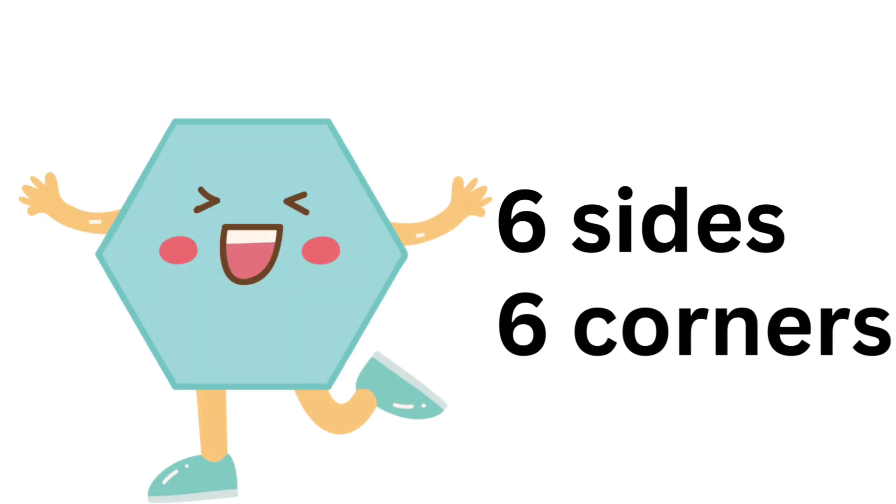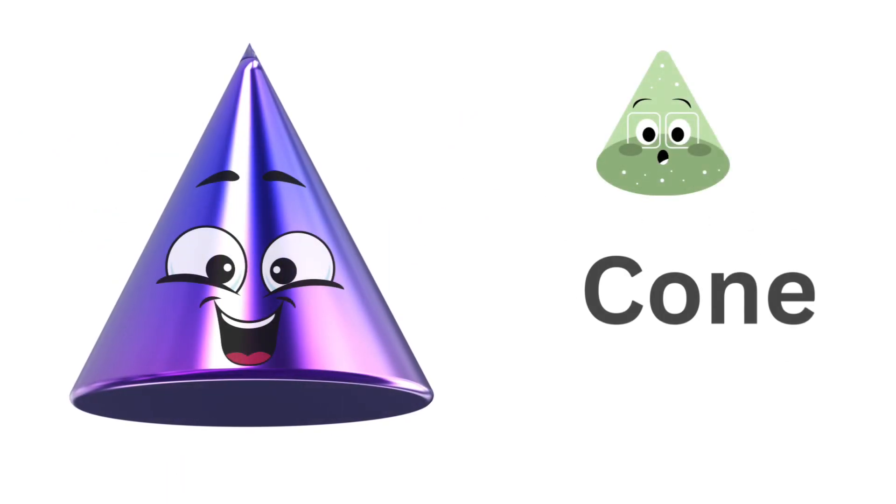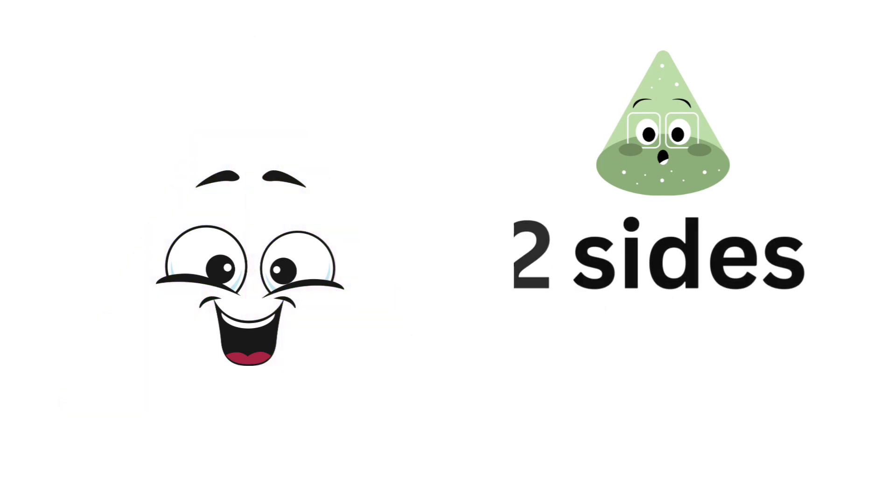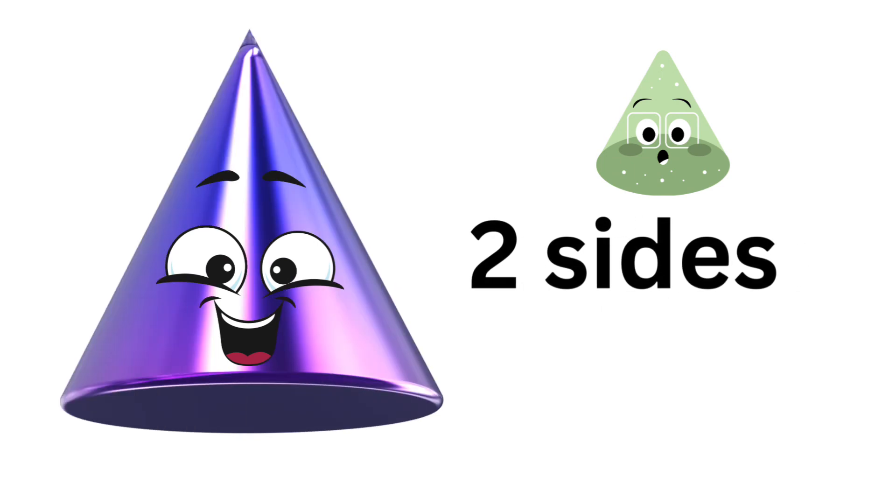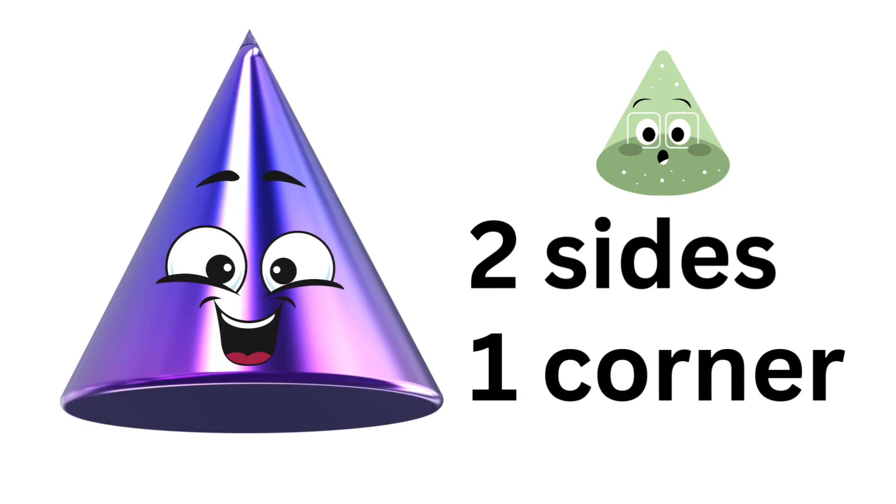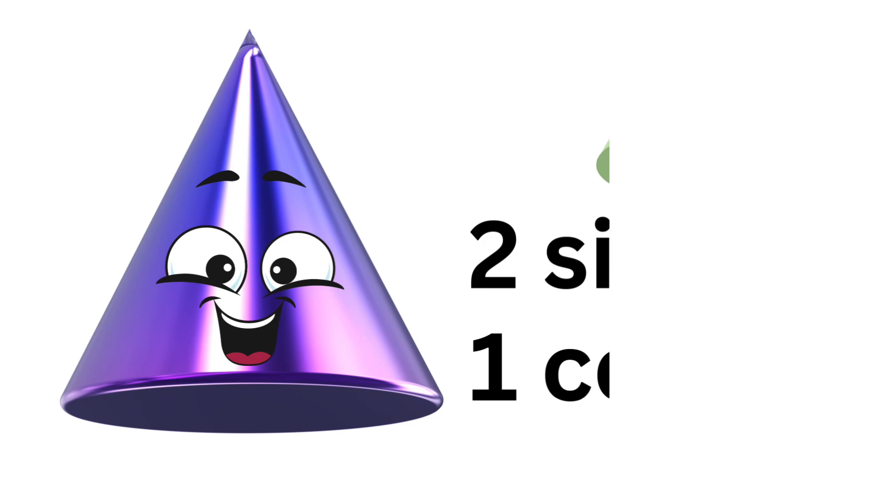Hexagon: six sides, six corners. Cone: two sides, one corner.